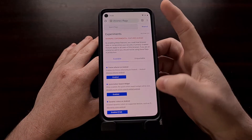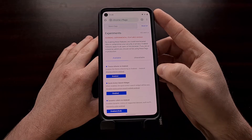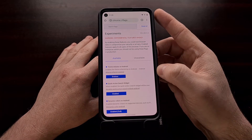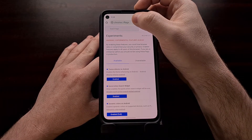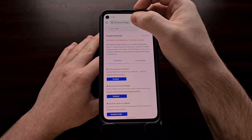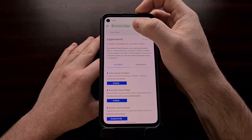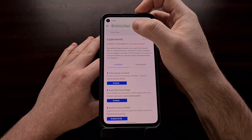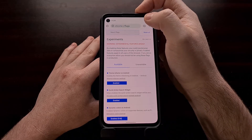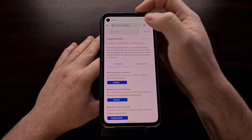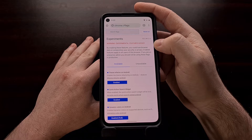So if you want to test this out now, we need to download the Canary version of Chrome, which you can get from the Play Store. Then you need to go into the address field, or the Omnibar, and go to the hidden Chrome flags page. We do that by typing out chrome://flags, just like you would be typing out a web address, and then press Enter on the keyboard, and it should take you to this page.